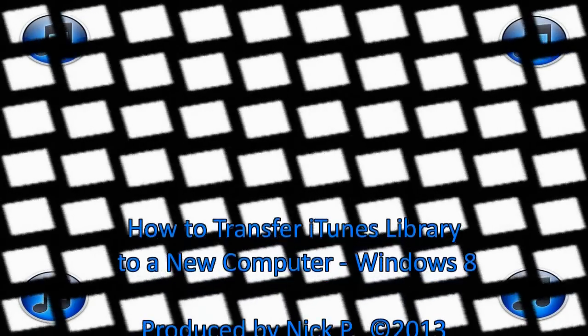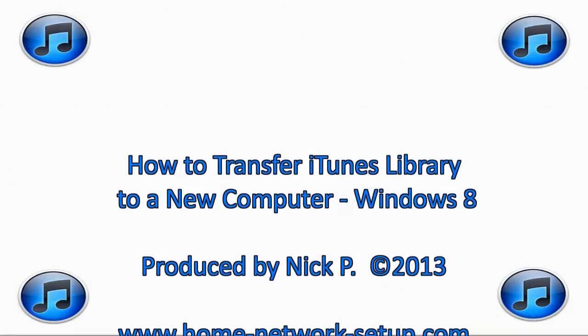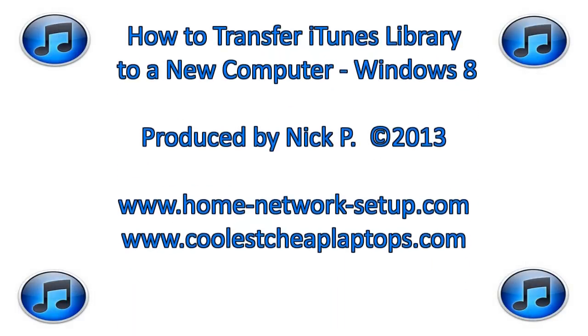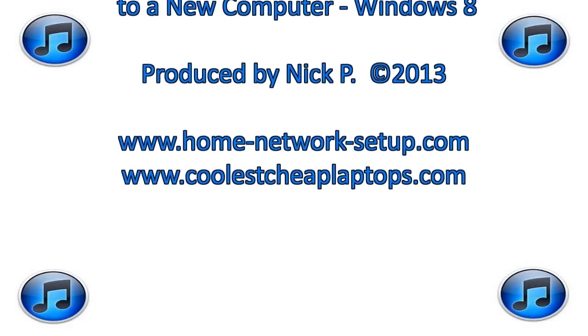Hello YouTube, here's a short video on how to transfer iTunes library to a new Windows 8 computer.